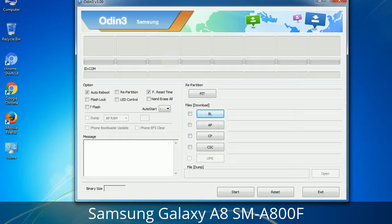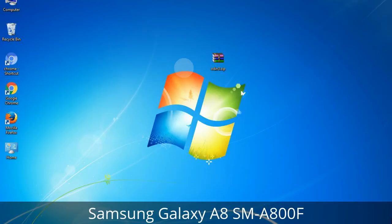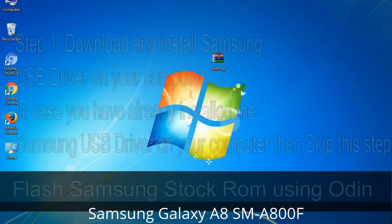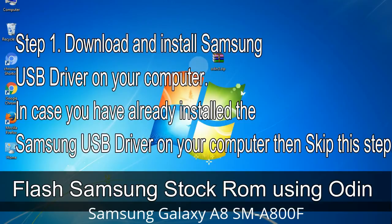You need to select the right file against each button. Click the button, browse and select the appropriate file. These files are usually found inside a firmware zip package. If used carefully and in the right way, Odin is a very handy tool. Step 1: Download and install the Samsung USB driver on your computer. If you have already installed the Samsung USB driver, skip this step.